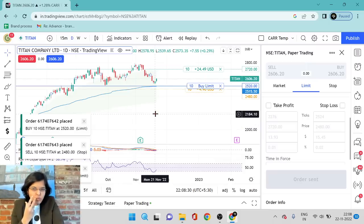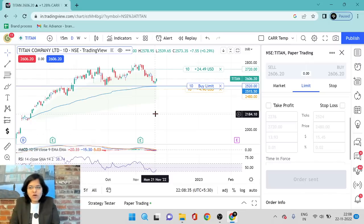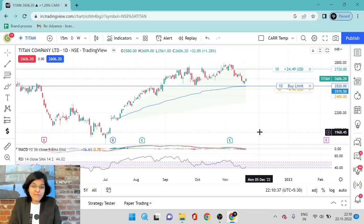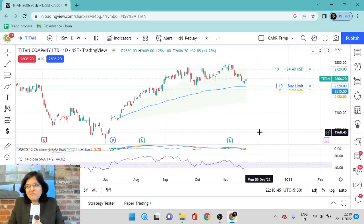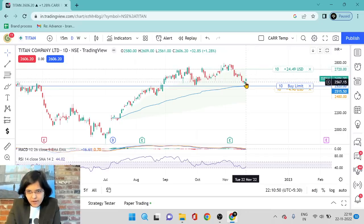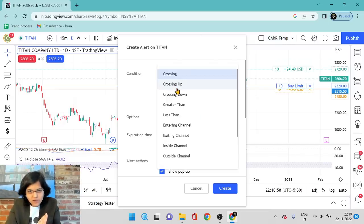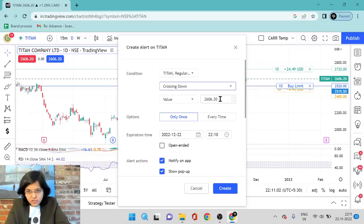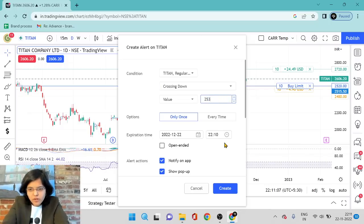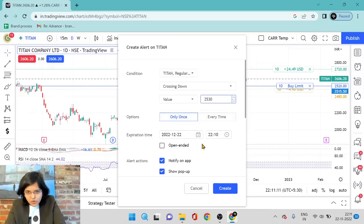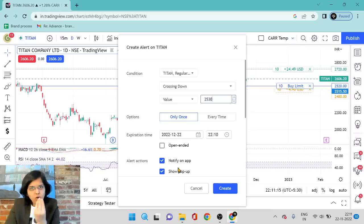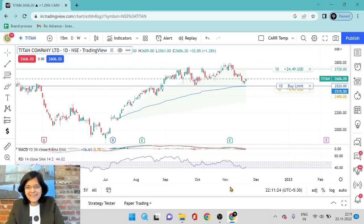Now the next question: if I want to know whether the price is going close to my level, can I get a price alert? That is also very simple. I placed an order at 2,520 but I want to be alerted when the price reaches 2,530. Again, very simple — I go to the chart, right-click, and say 'Add Alert.' I set it to 'crossing down,' and enter 2,530 as the value. Then I set frequency to 'only once,' notification to 'notify on app' and 'show a pop-up.' Everything is set and I hit 'Create.' My alert has been created.